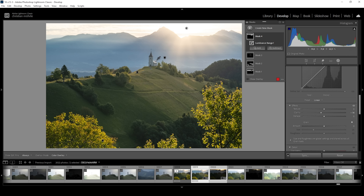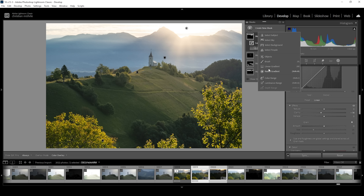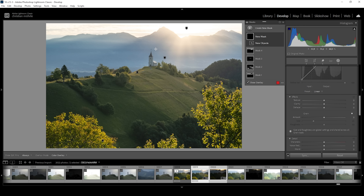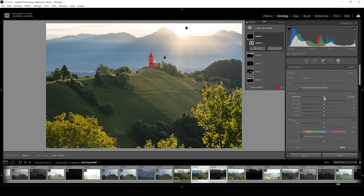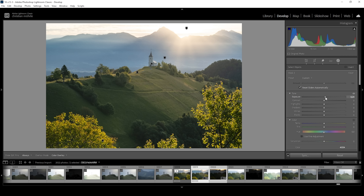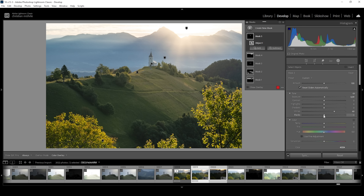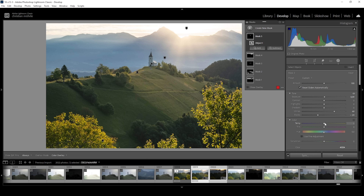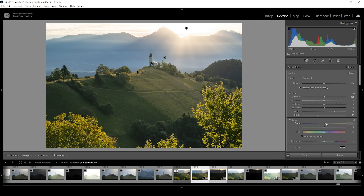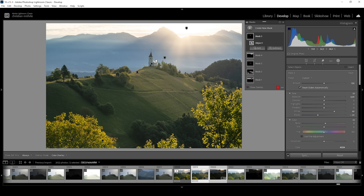Now I want to work on the subject for a moment. Using a new object mask with the rectangular selection, I'll drag a box around the shirt. I want to bring up the exposure and the whites, and introduce contrast by bringing down the blacks. Let's also make it a little warmer by bringing up the temperature slider. This just helps make the subject a little more visible, as it was getting lost with all these changes.